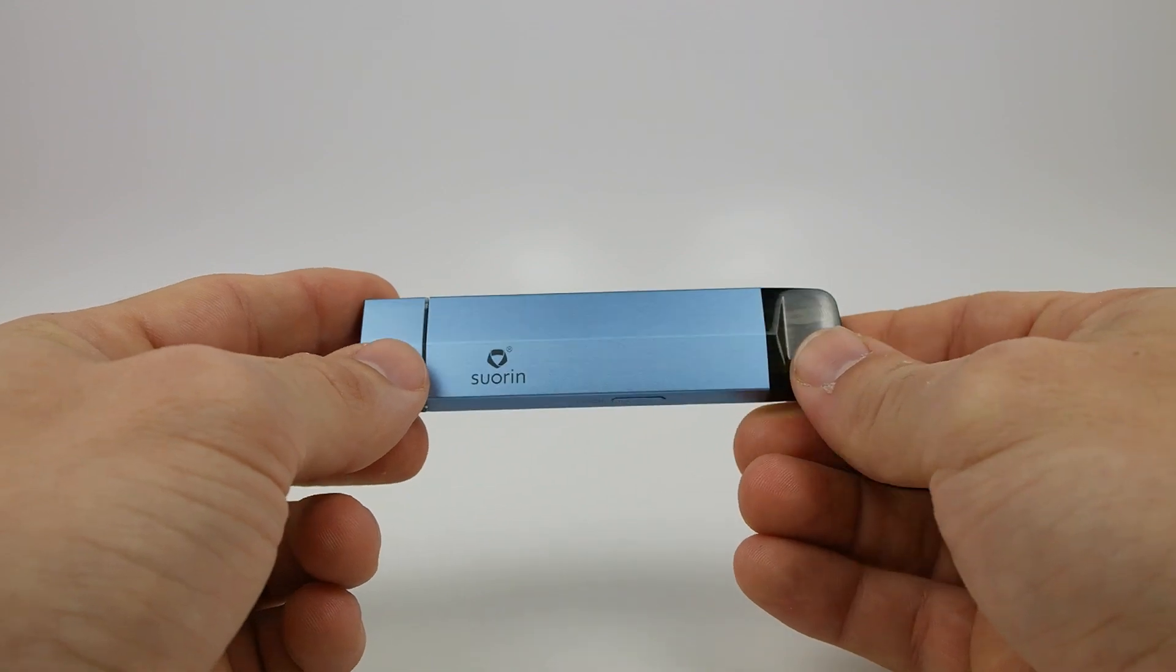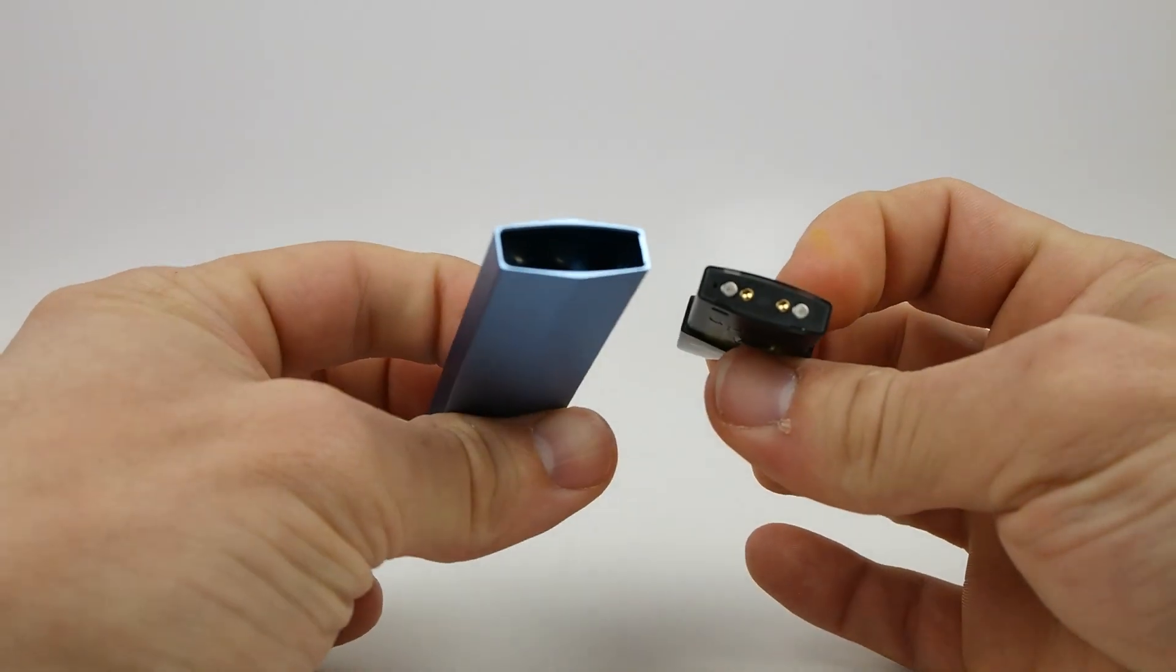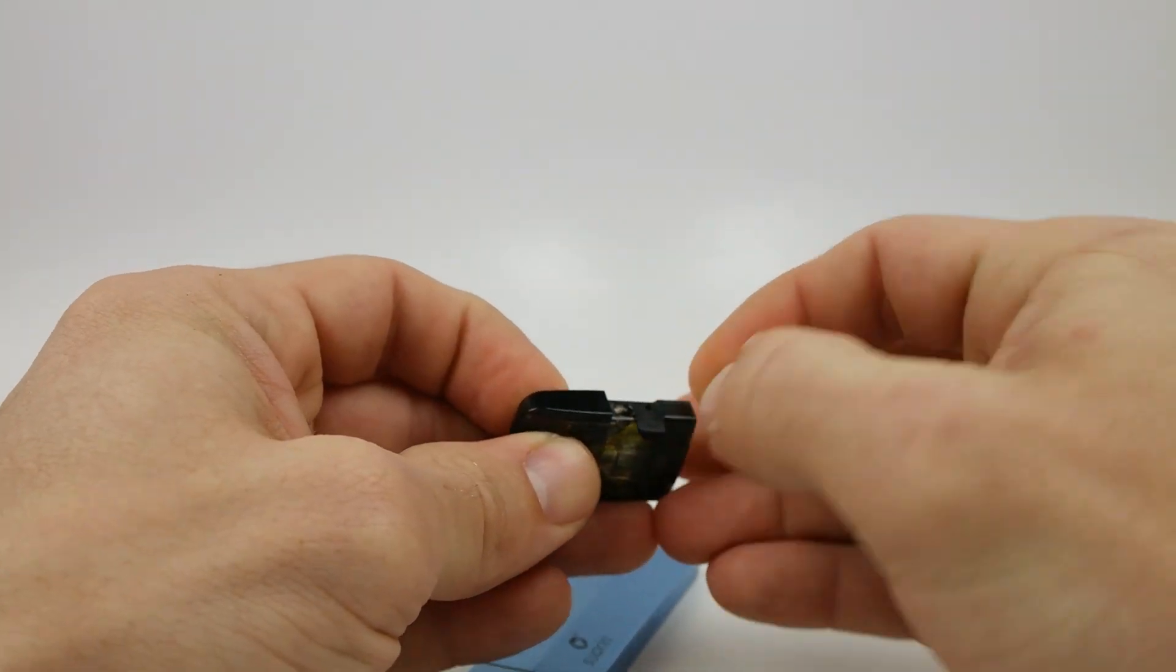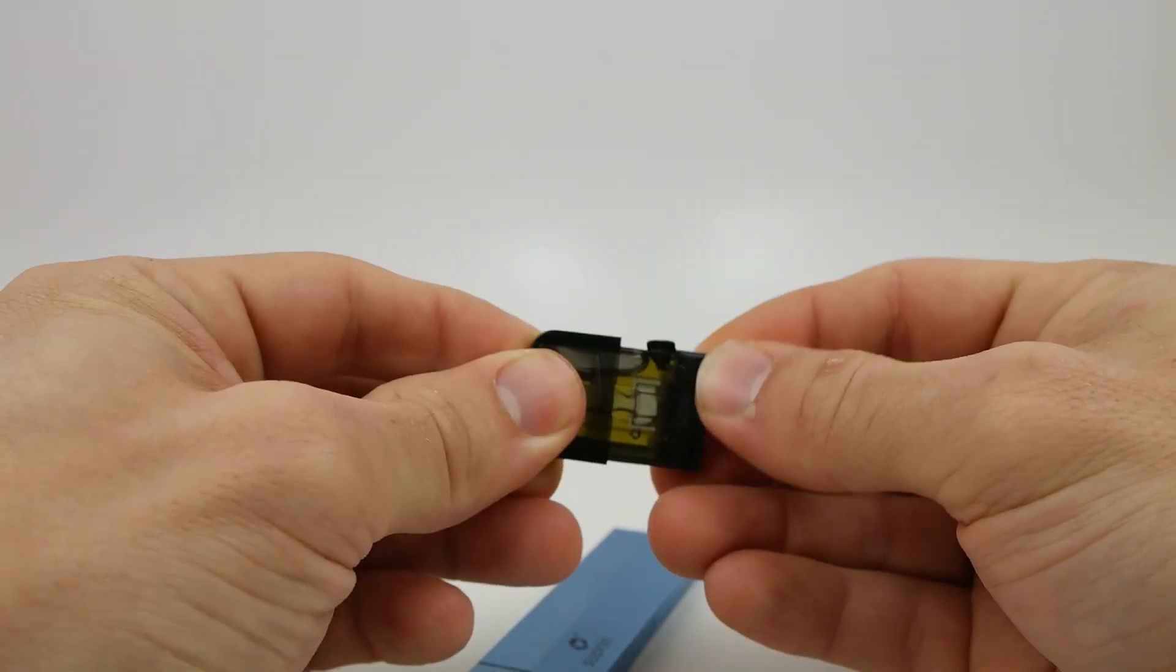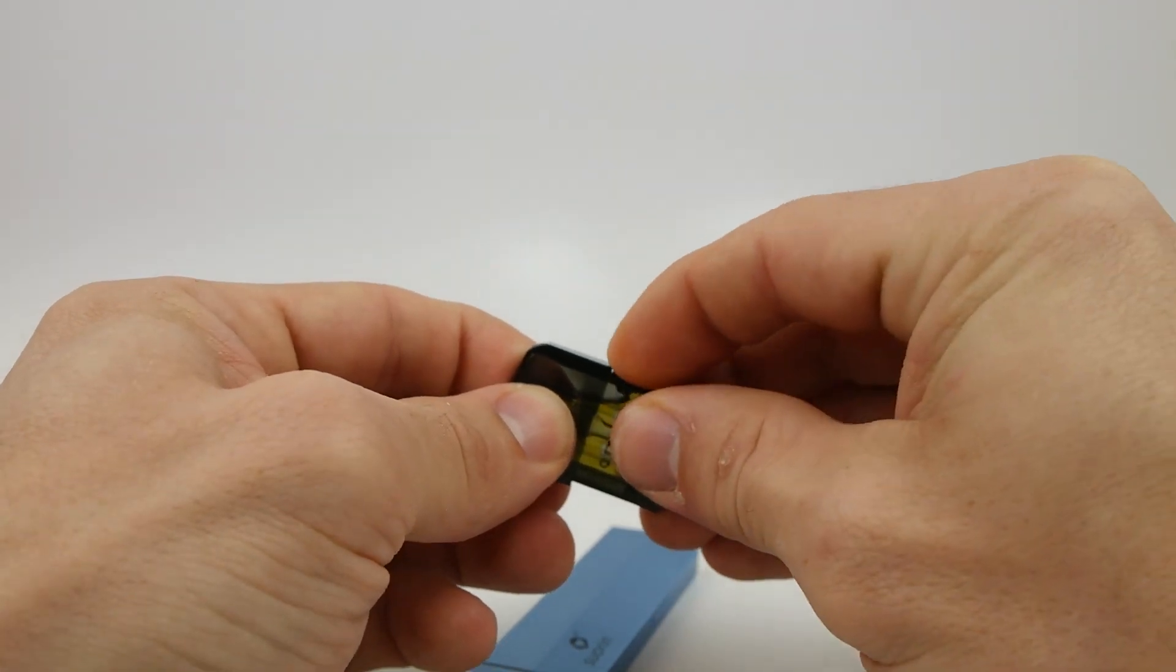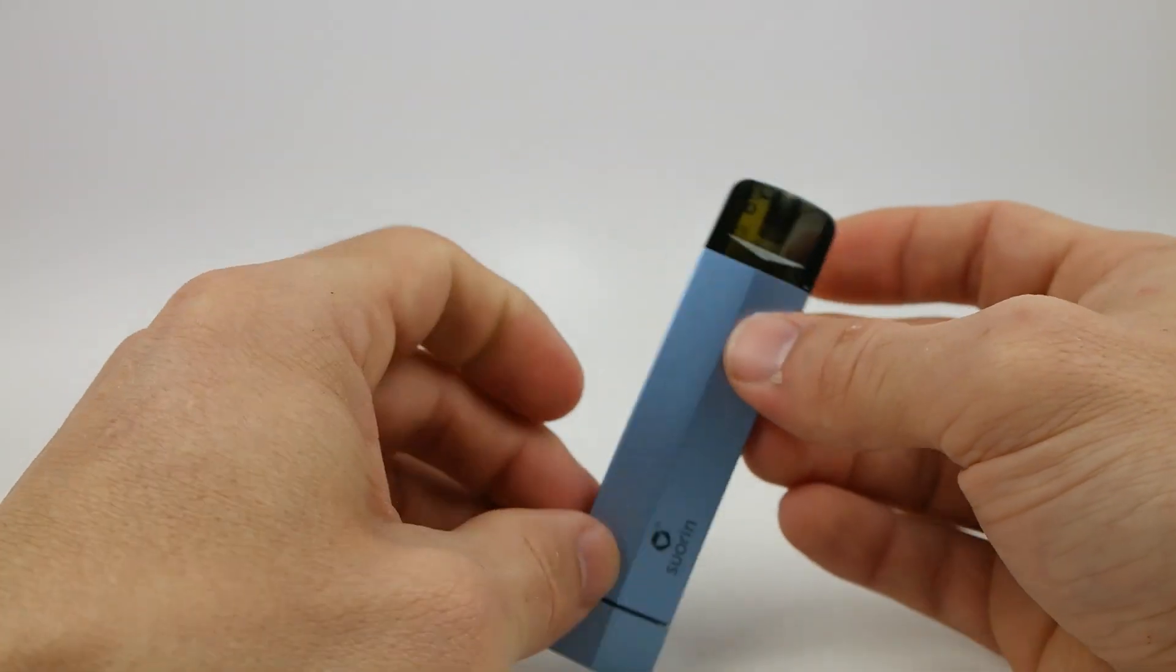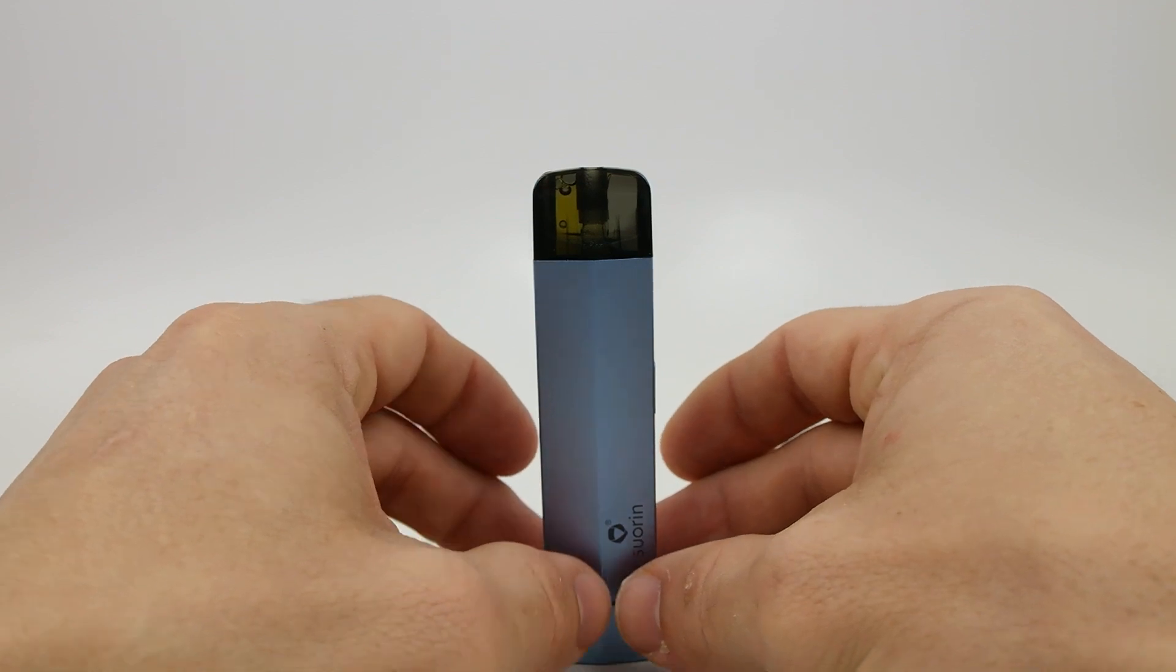So to fill the tank, all that we need to do is pull it out of the device. It's held in magnetically and then we're just going to open this fill port on the side and fill our juice through that little hole right there. You have a see-through reservoir as you can see. Once you fill your juice, just pop that rubber plug back down, pop this back into the device, and then you're going to want to let it sit for at least 10 minutes.